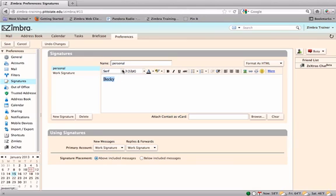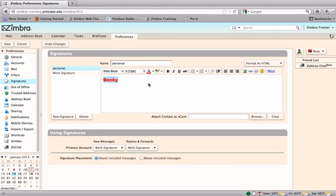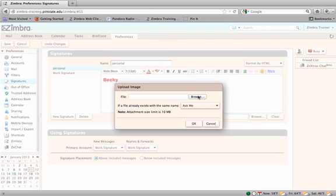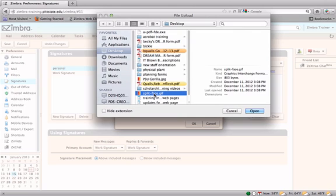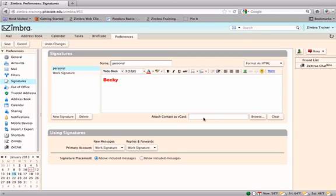Select portions of the signature for additional formatting such as bold, color, font type, and size. Graphics can be added to a signature by clicking on the Insert Images button on the Formatting toolbar. Find where the image is stored on your computer and open it. Click OK in the Upload Image dialog box.